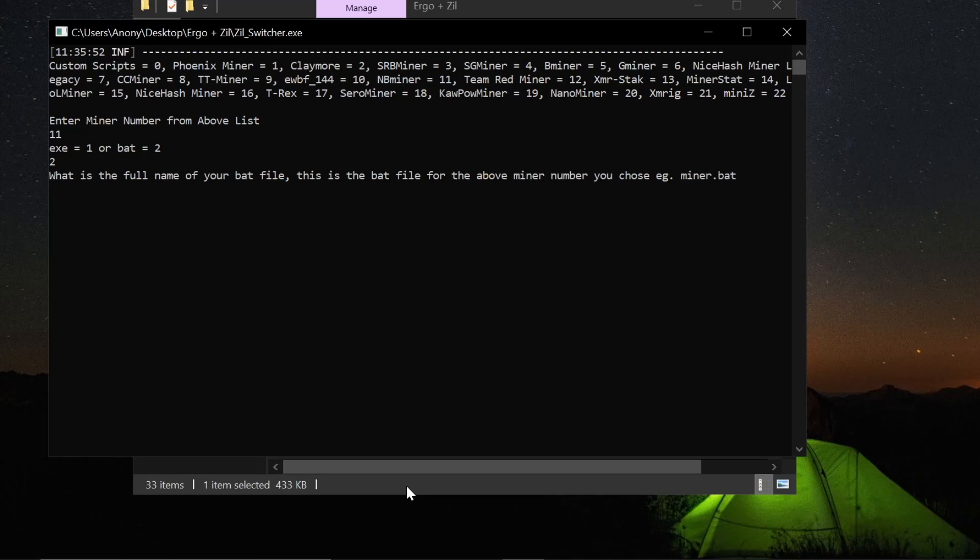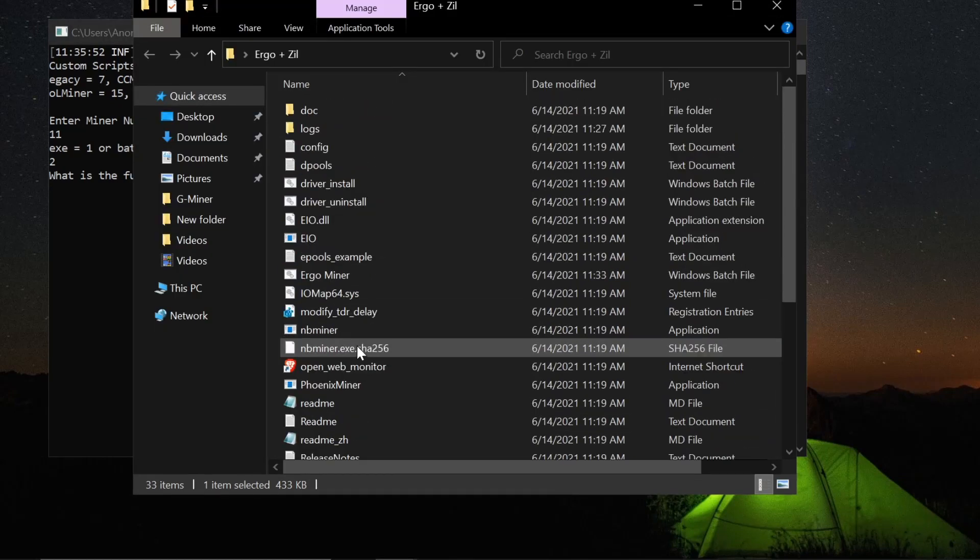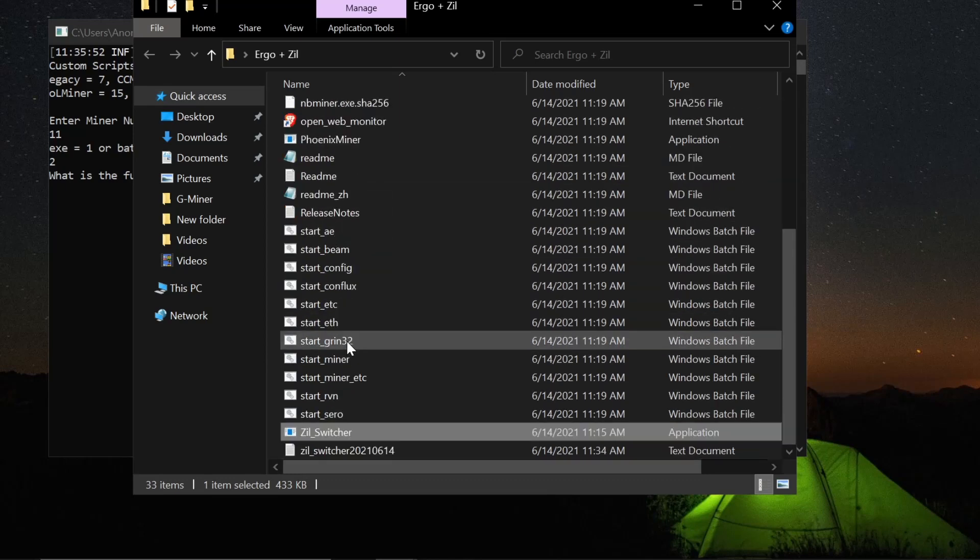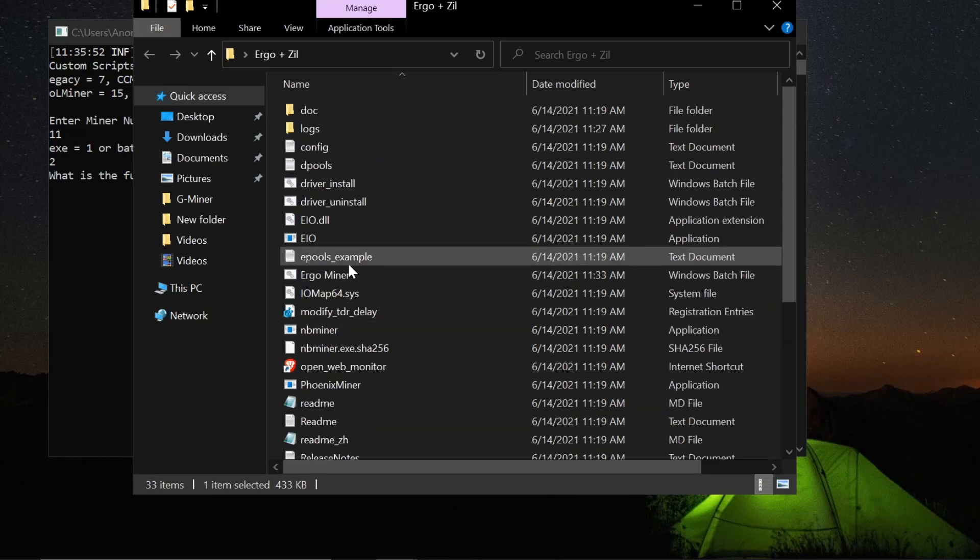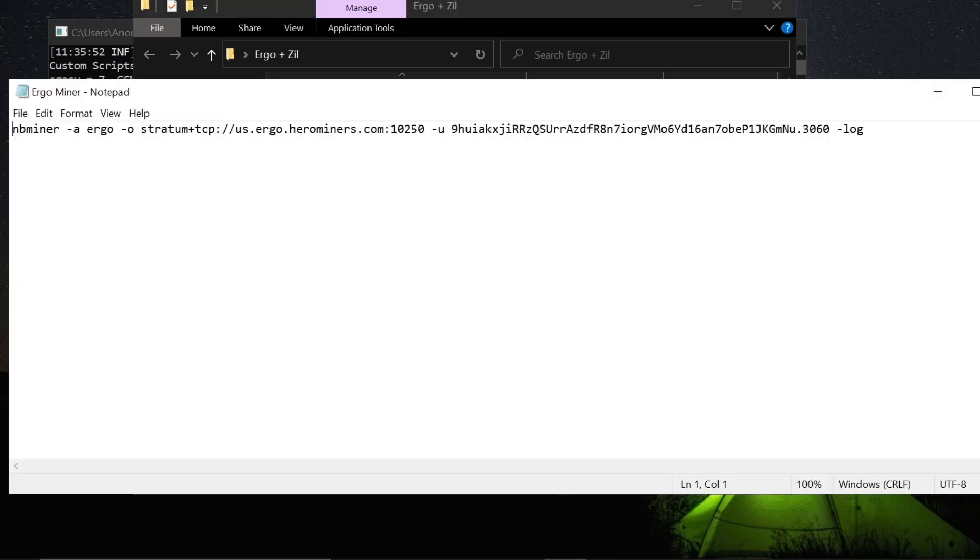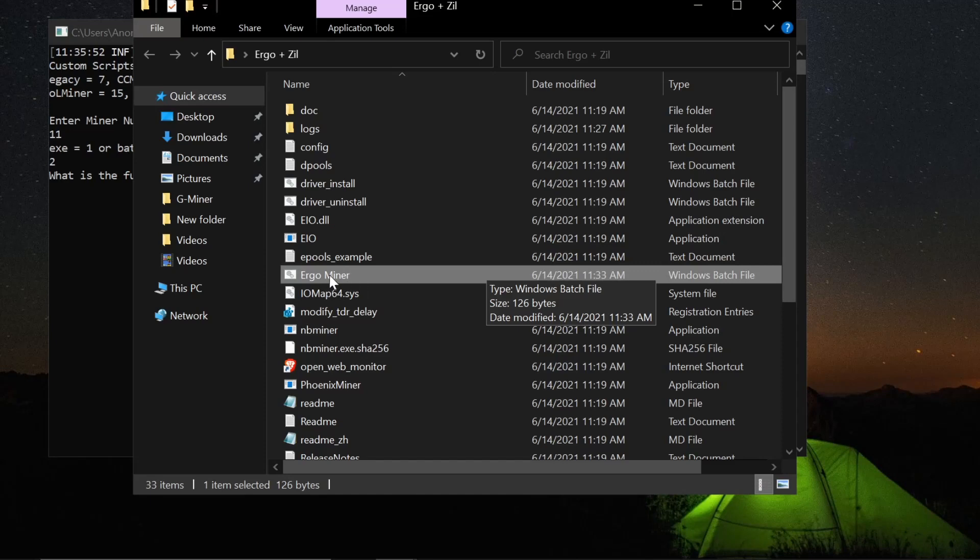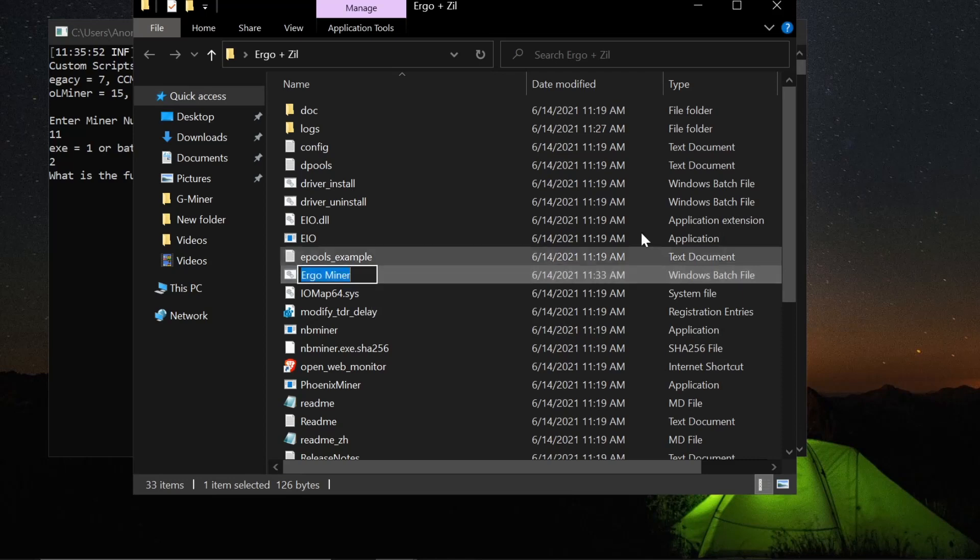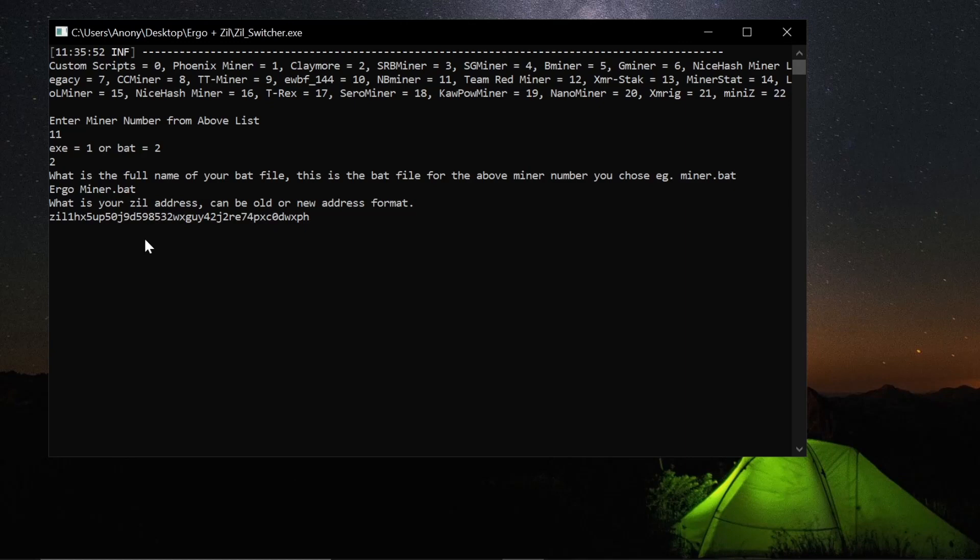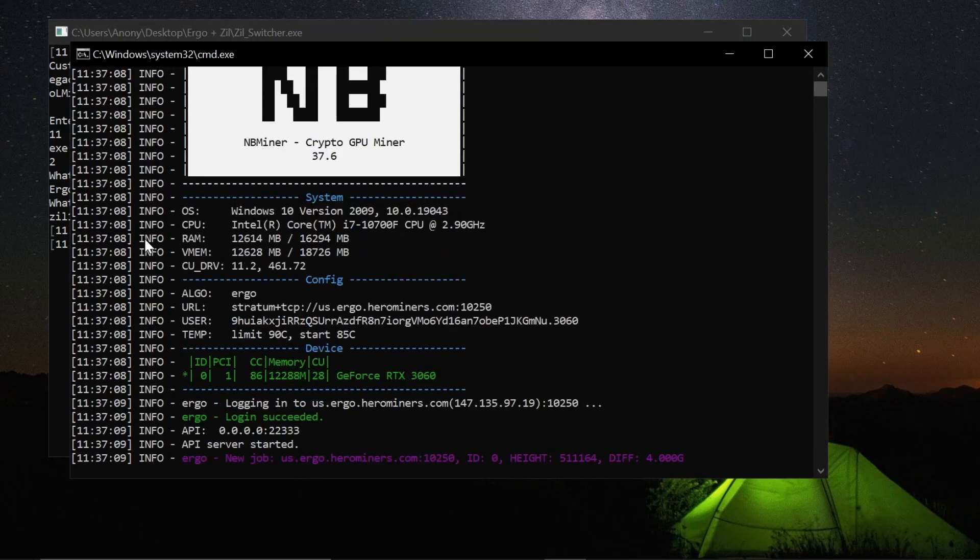It's going to ask me if I have a bat file or an executable file. I have a bat file. And what type of bat file do we have? We actually have, where did it go? I renamed it. It's called start Ergo. Aha, Ergo Miner. This is the file that we made before. So I renamed it Ergo space Miner dot bat. It is a bat file. If I hover over it, it shows bat. So it's Ergo Miner dot bat. Now it's going to ask me for my Zilliqa address. I'm going to hit Control-V, I already had it copied.